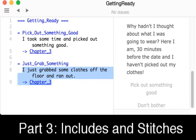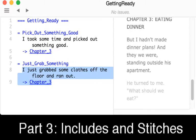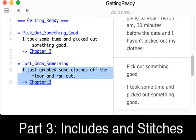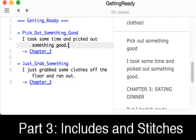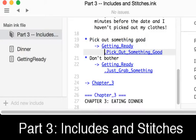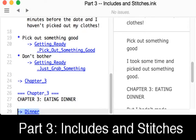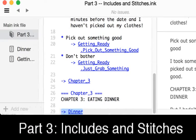So let's see that in action. Over here on the right-hand side, let's pick out something good. We see the text "I took some time and picked out something good," which we see over here on the left-hand side. Then we diverted to the knot Chapter 3. Chapter 3 is back in the main file, so let's scroll down into Chapter 3. We see Chapter 3 down here — eating dinner — and then we see it diverts to dinner.